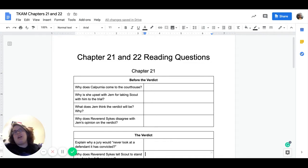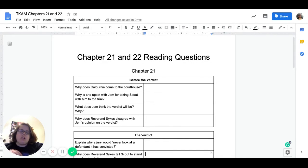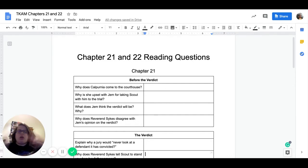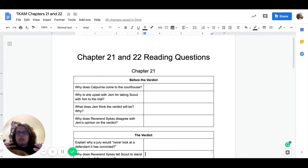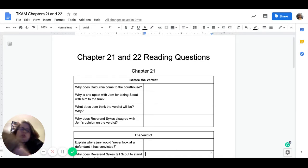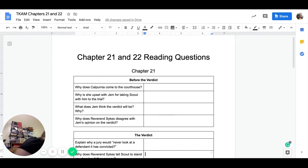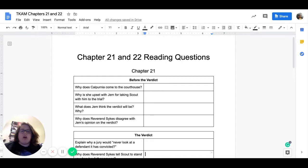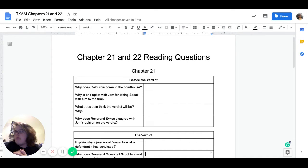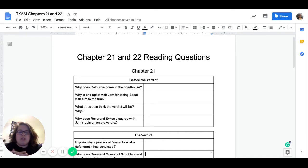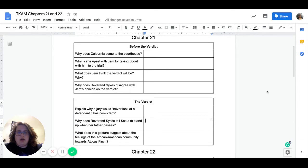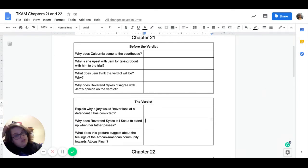The next thing on your list is chapters 21 and 22 in To Kill a Mockingbird. So chapters 21 and 22, they go together. We learn the verdict and then how our characters are reacting to that verdict. And then we also have these very short chapters. So I decided to combine them together. I want to go over these questions really quick right before we start working on our assignments.